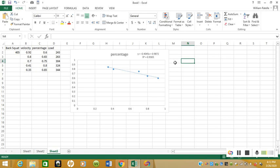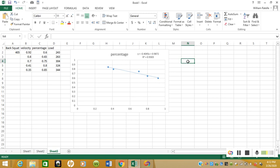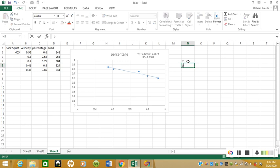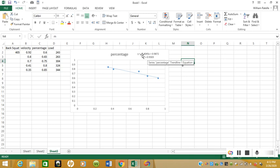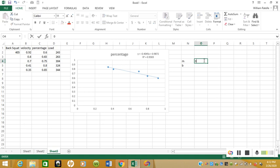Now what we want to do when we want to predict loads and velocities for our athletes for future sets and future training days, we have to use this y equals mx plus b equation. We need to write down what m is and we need to write down what b is. Remember, b is the constant. Y equals mx plus b, so m is negative 0.4045. We're going to type that in right here: negative 0.4045.